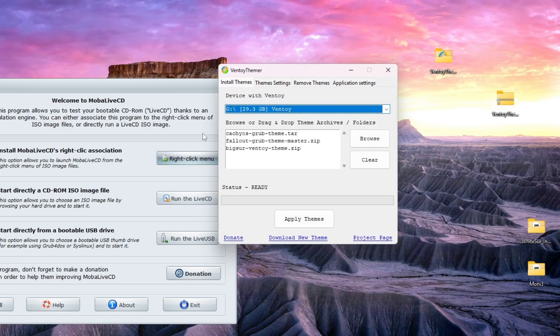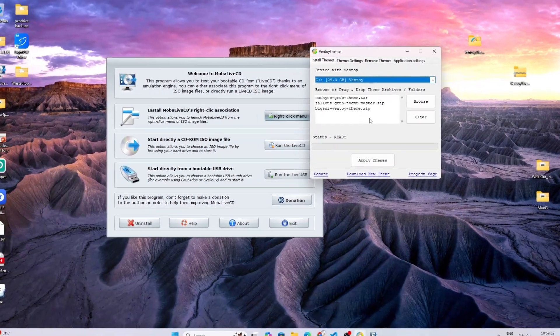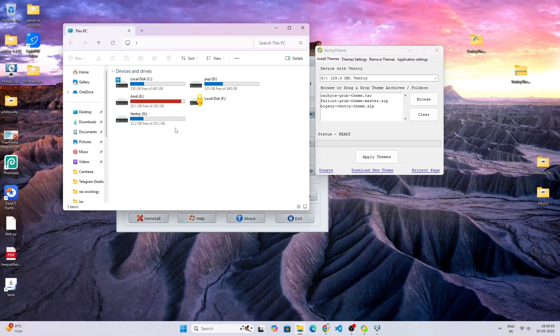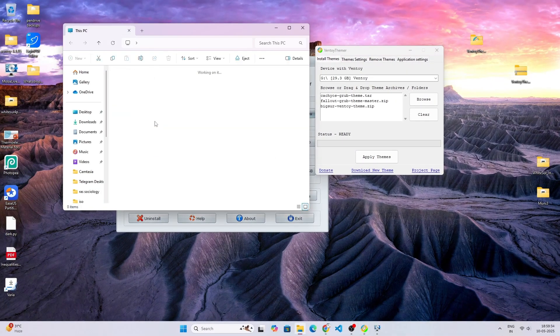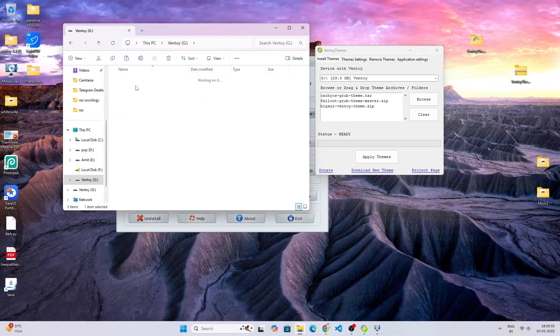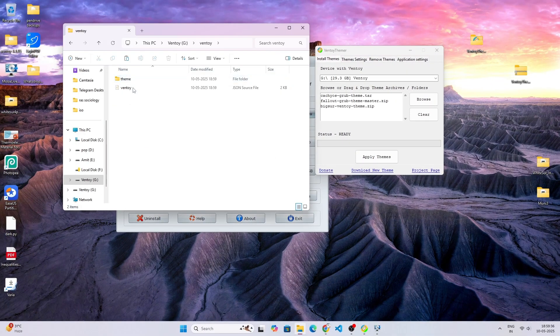As you can see, it has installed all three themes. You can see here, you can see Vento.